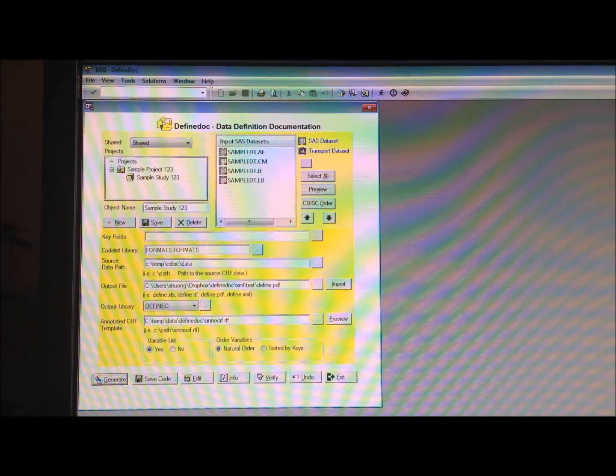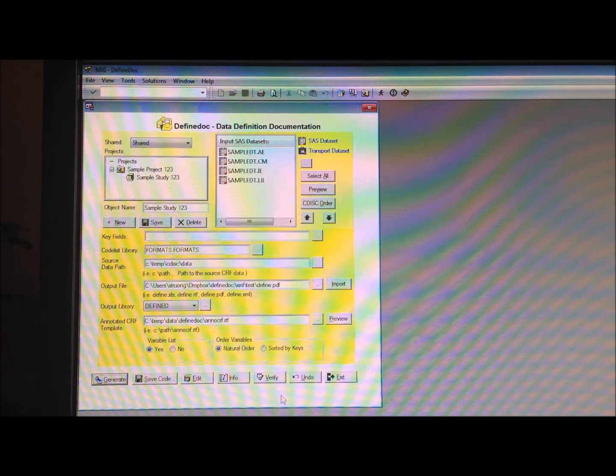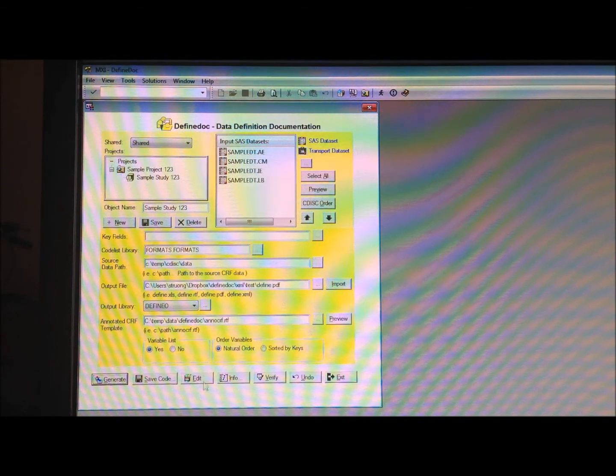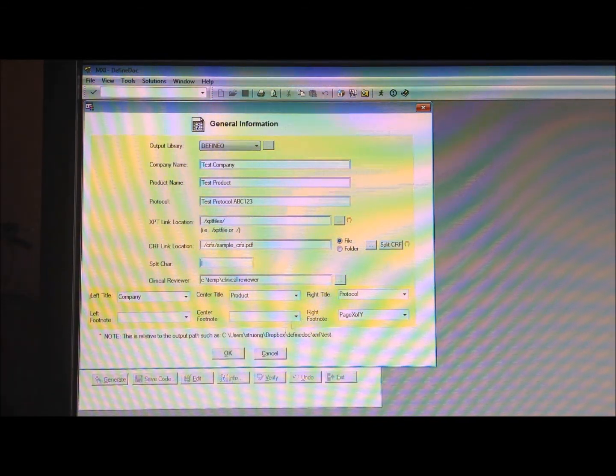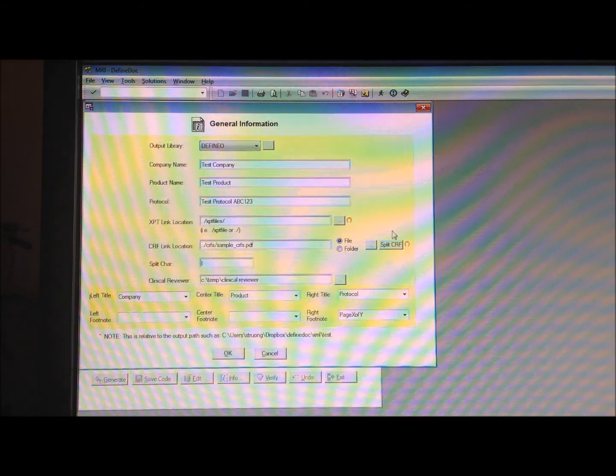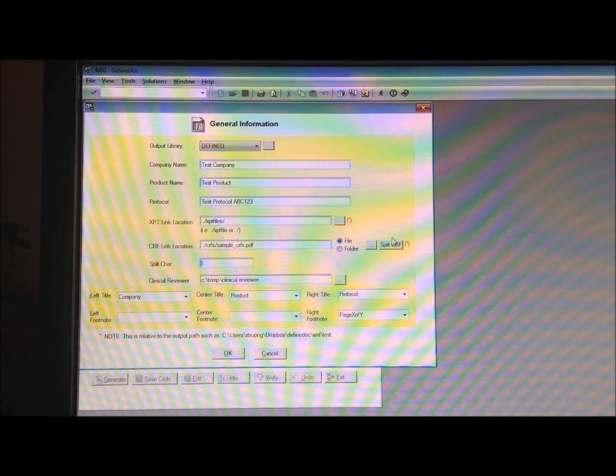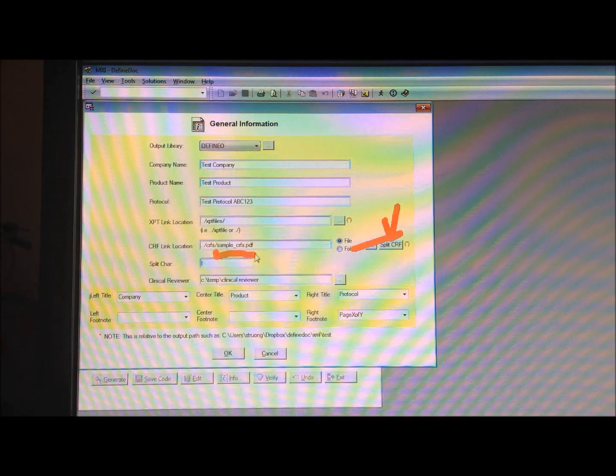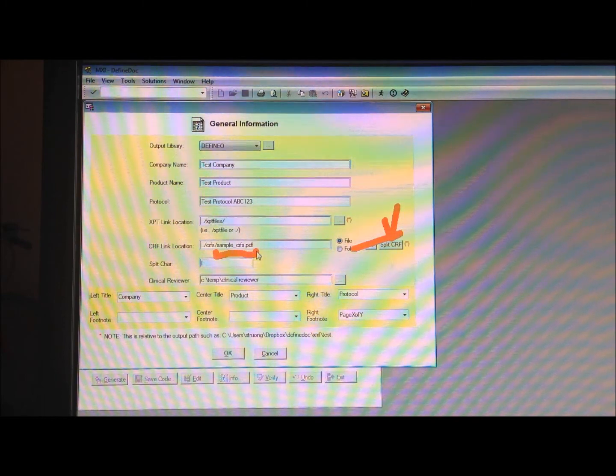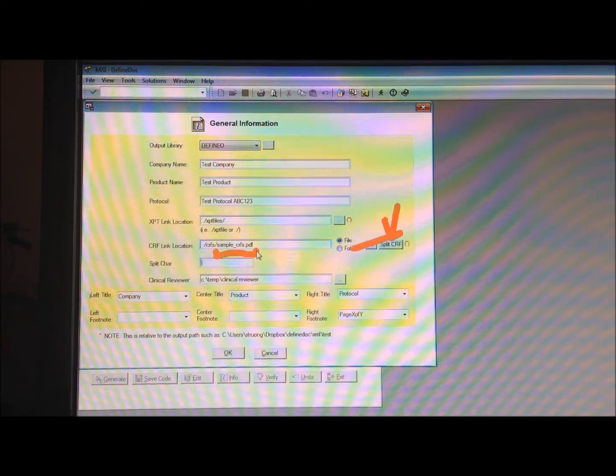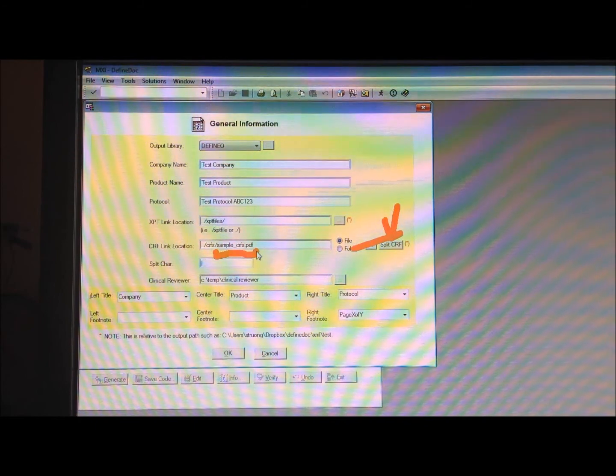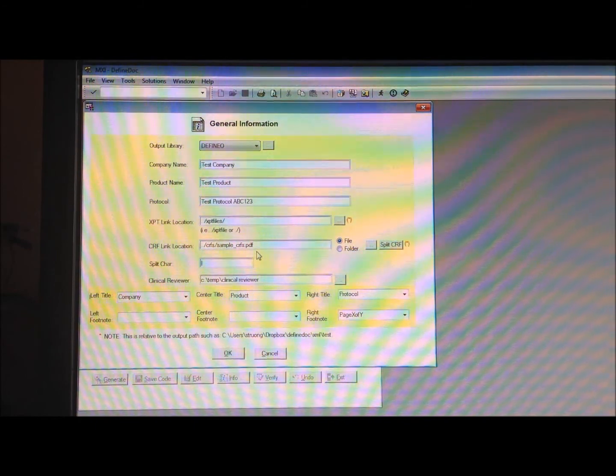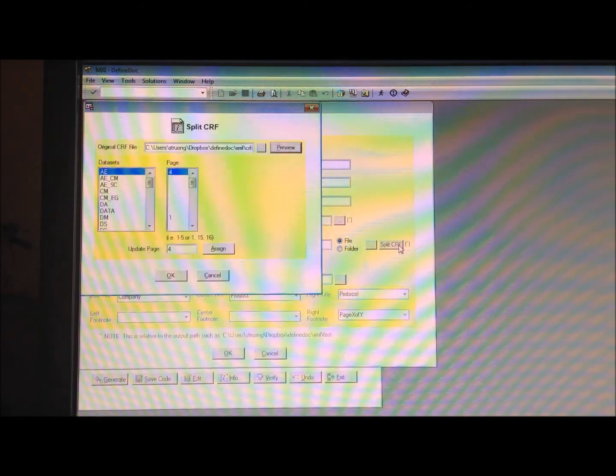I'll explain how to do that. To do that, what you do is, you go in here, and you click on the split CRF option. What that does, is it takes the original case report form PDF, and it's going to split it into individual pages for each dataset domain. And when I click on that, I can have different assignments.